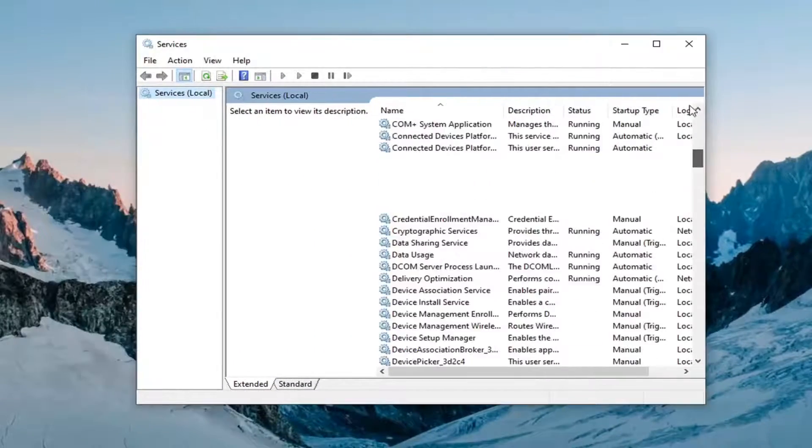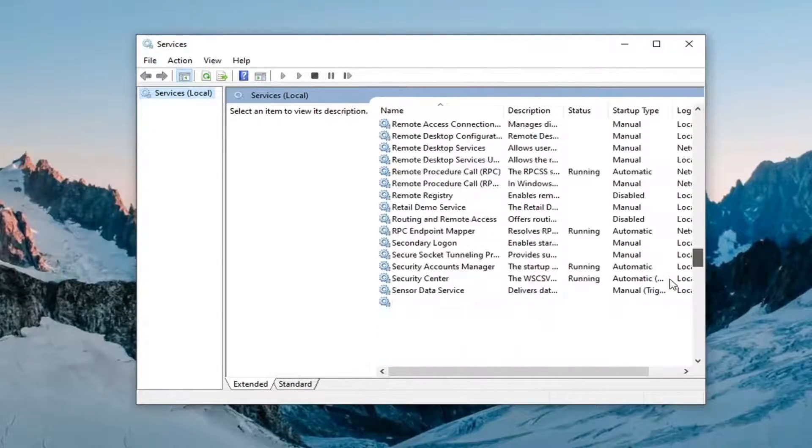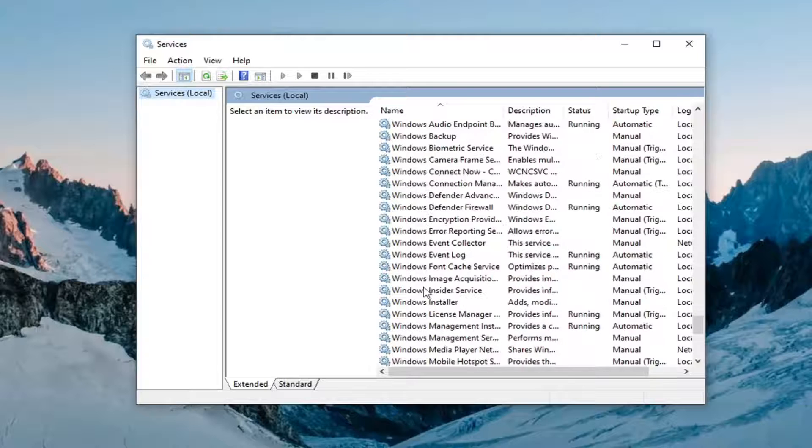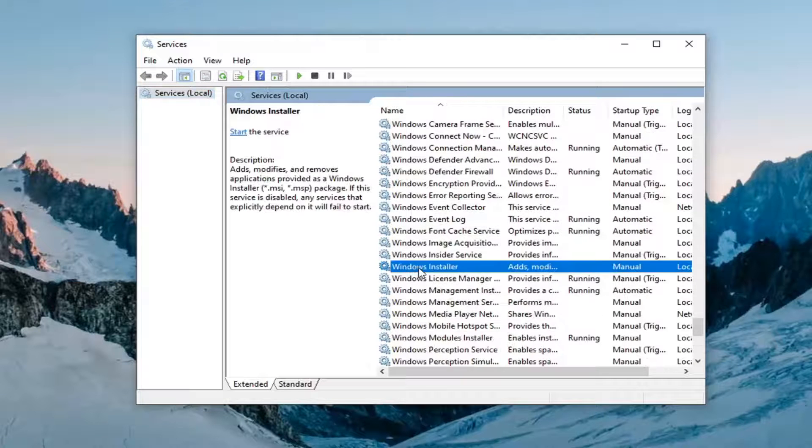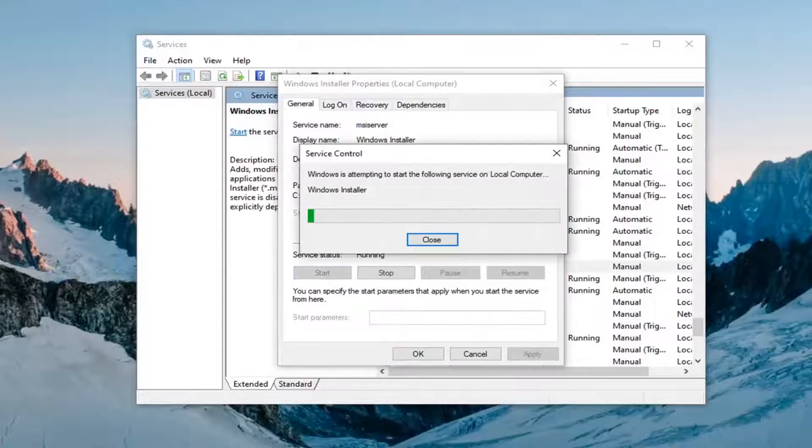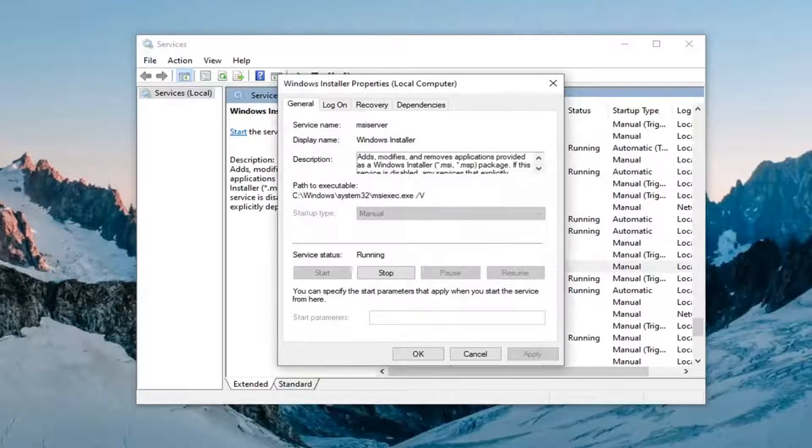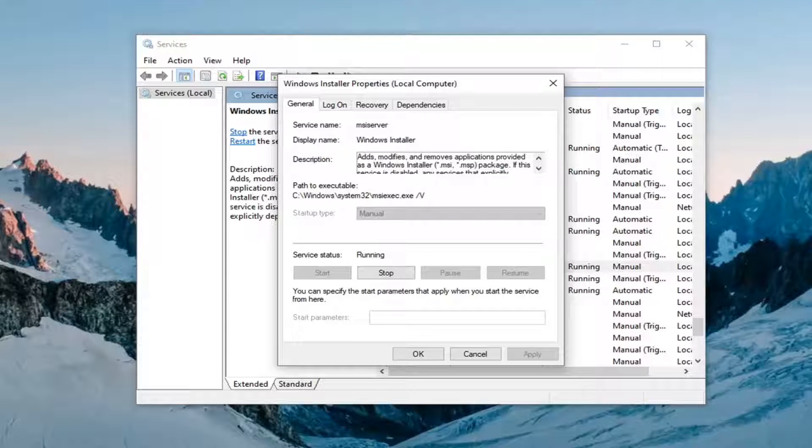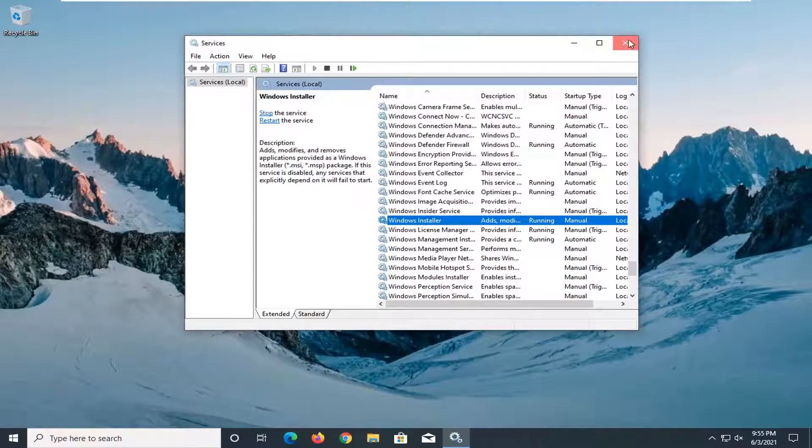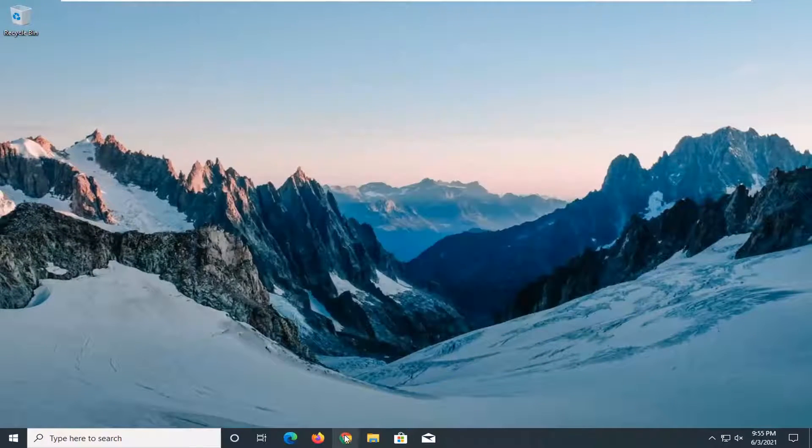You want to scroll down and locate the Windows Installer service. Right here - double click on it. You want to go ahead and start this service. Once you're done with that, select OK and close it.